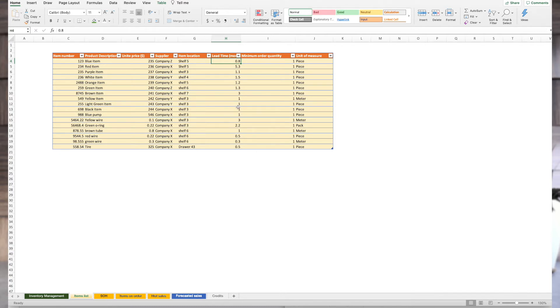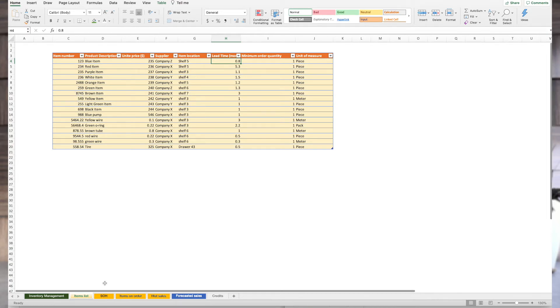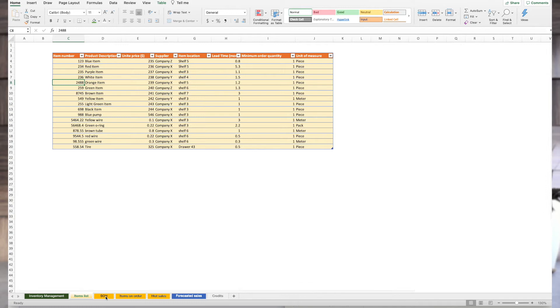Also, we have minimum order quantity. I placed ones everywhere. But you cannot buy one inch of wire. You probably have to buy a roll. You cannot buy one o-ring. You need to buy a pack and so on. Unit of measure. Piece, meter, pack, whatever. Depends on your company, your situation, your part numbers. So, that's basically it. There are no formulas here. Just plain text. And you need to populate this. This is the first step.